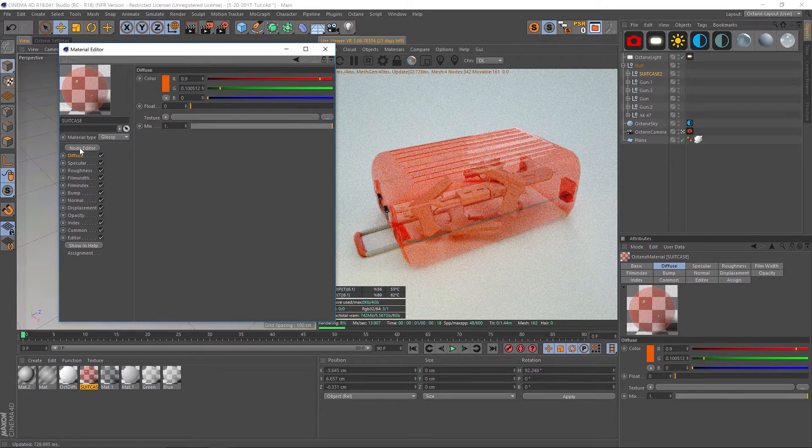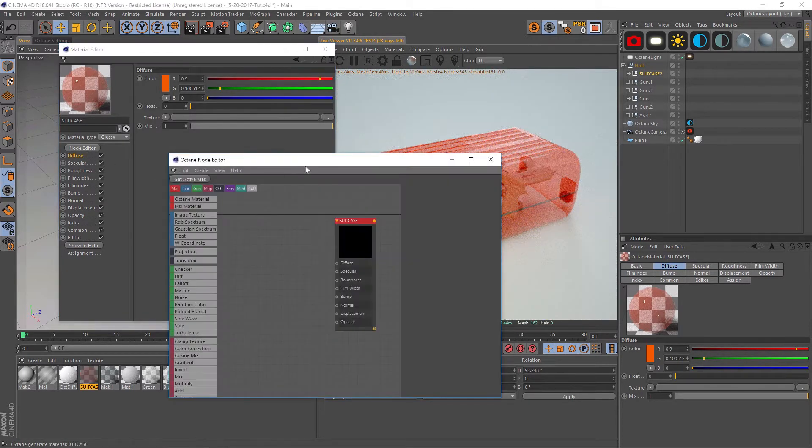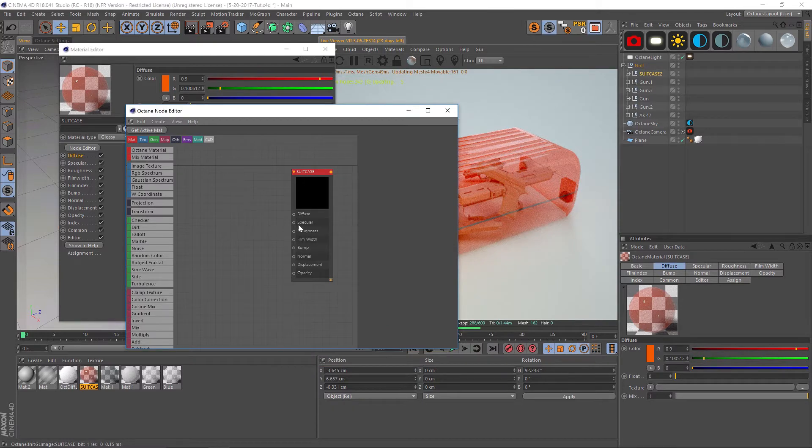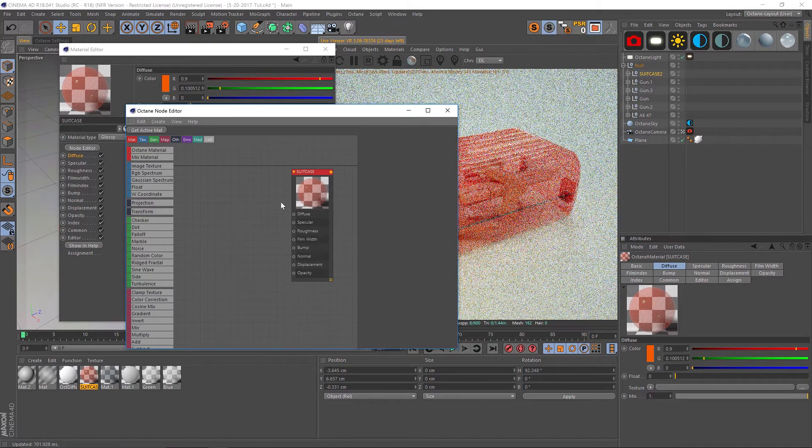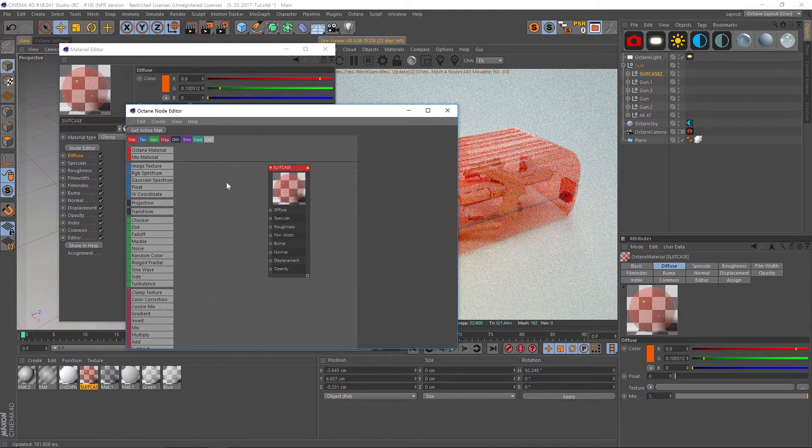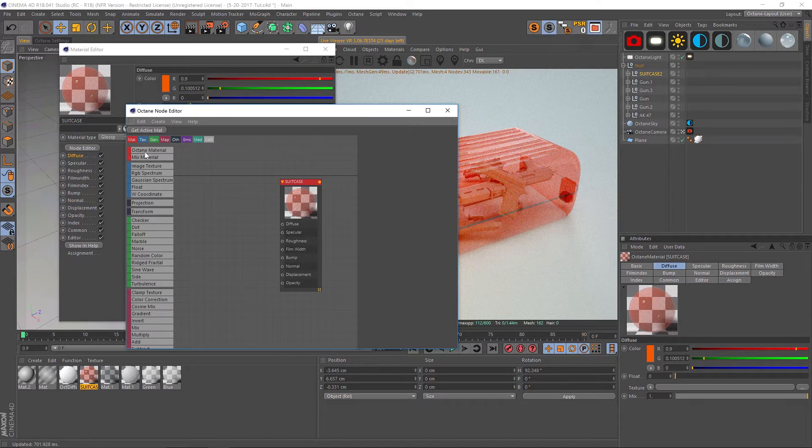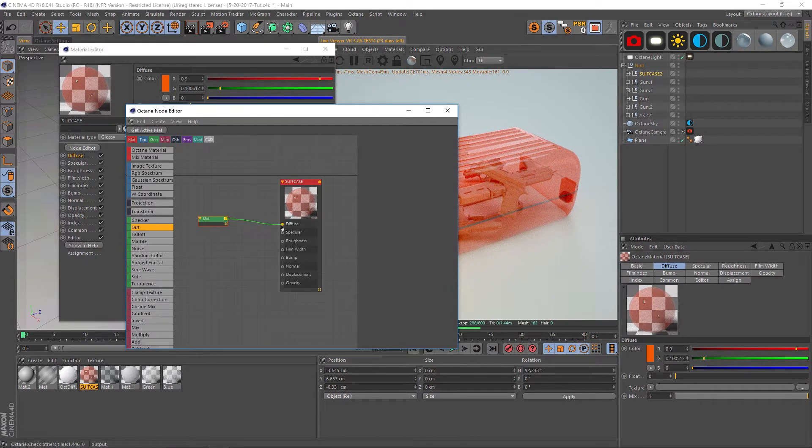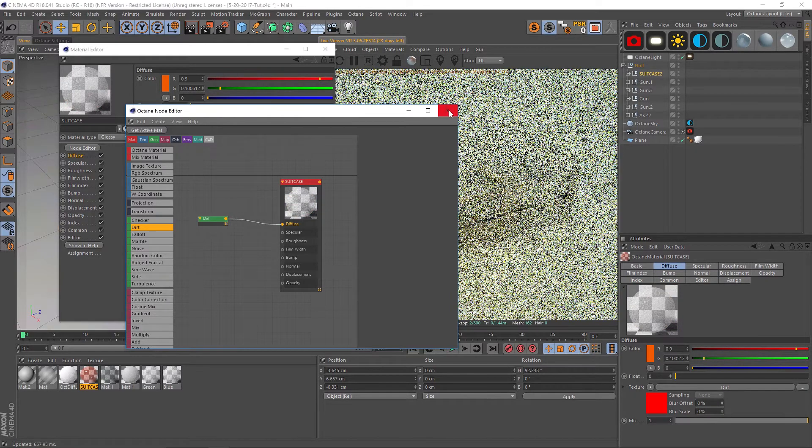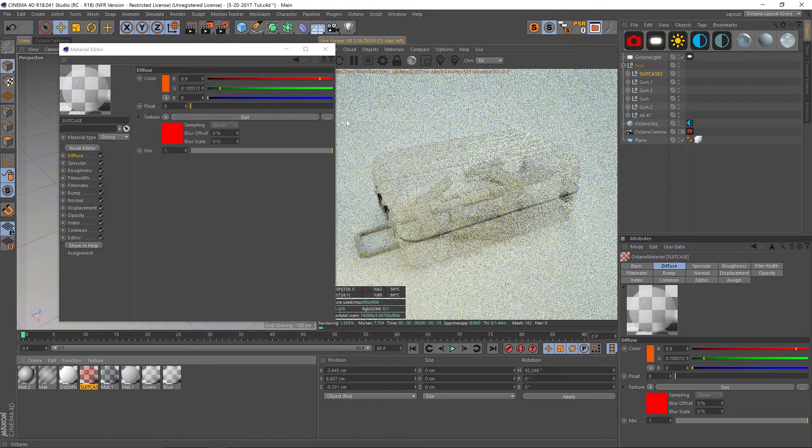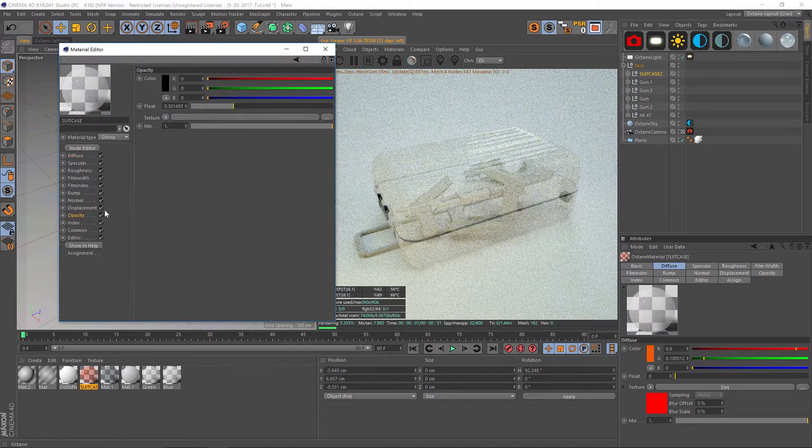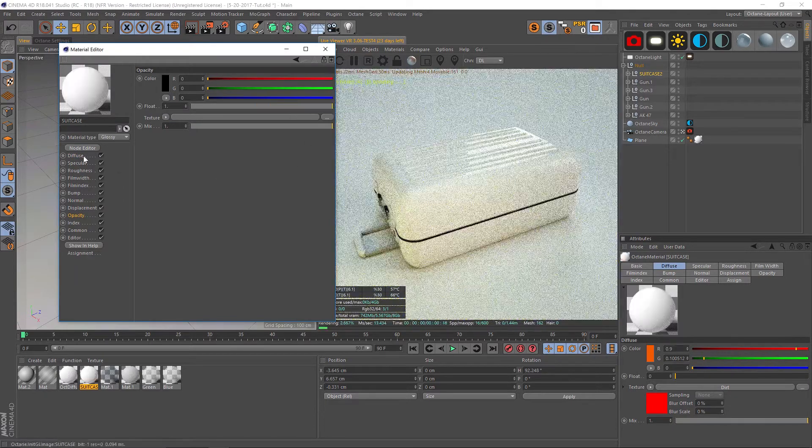Right now it covers the entire model, so we're going to use the dirt shader. Let's open up our node editor. If you want to navigate around your node editor, you can just hold one down and then click and drag around. We're going to find our dirt shader over here and drag it in. We have our dirt shader, we're going to drag that into the diffuse.